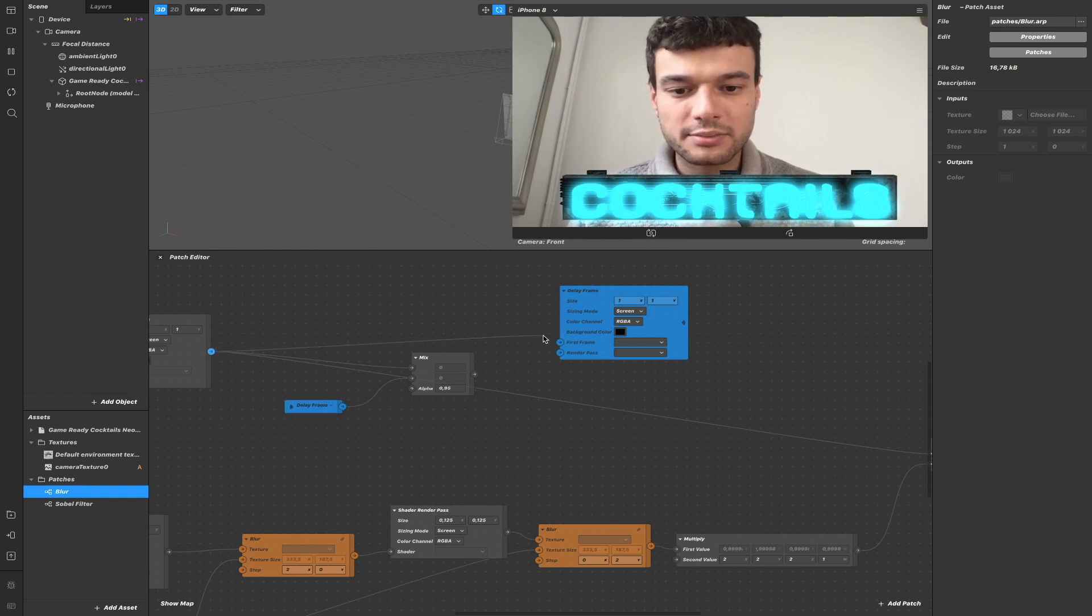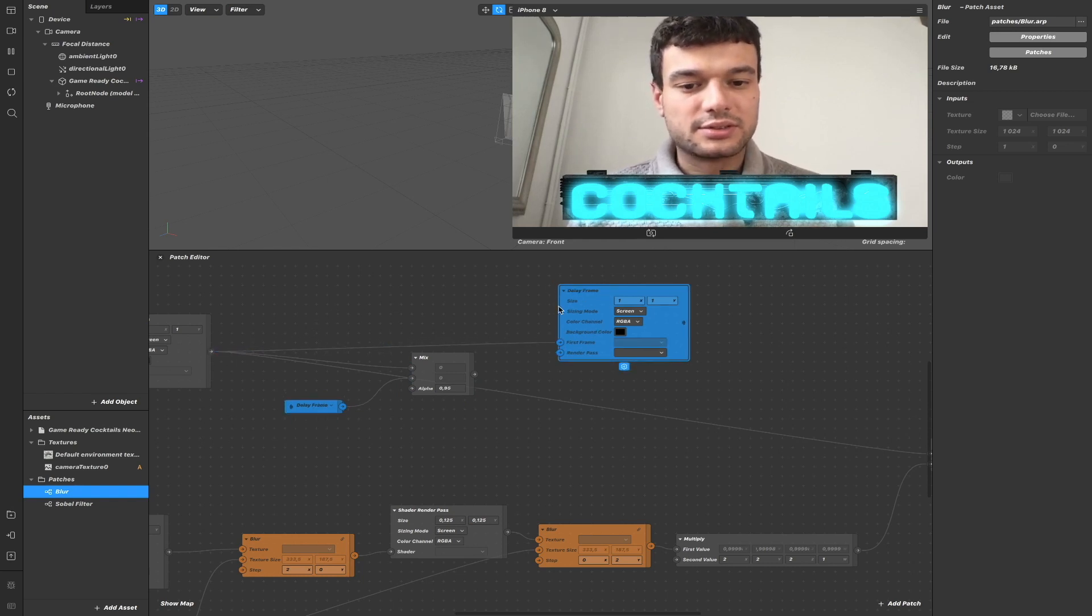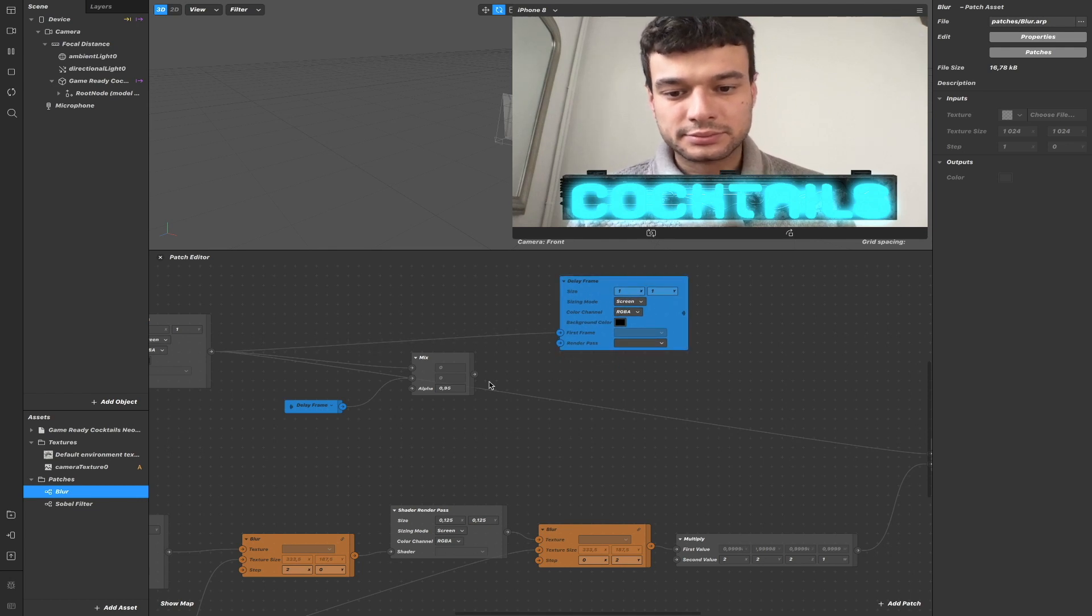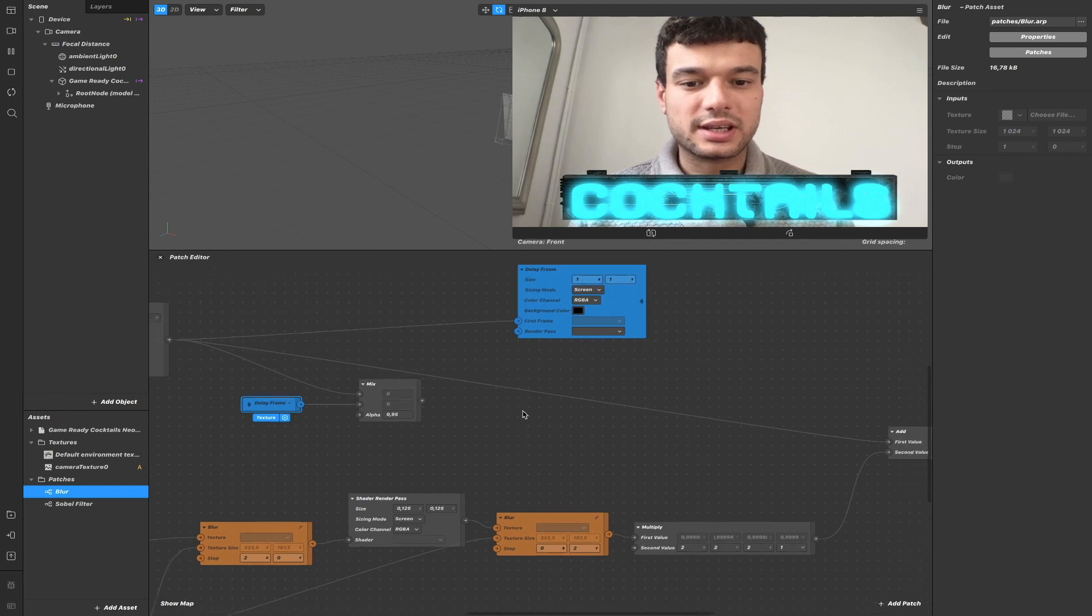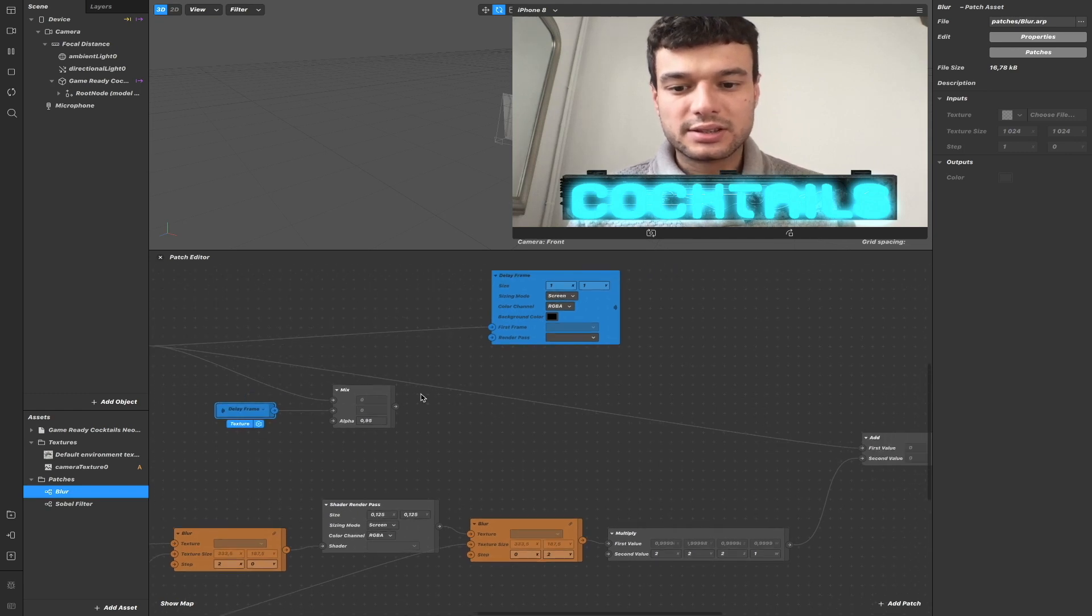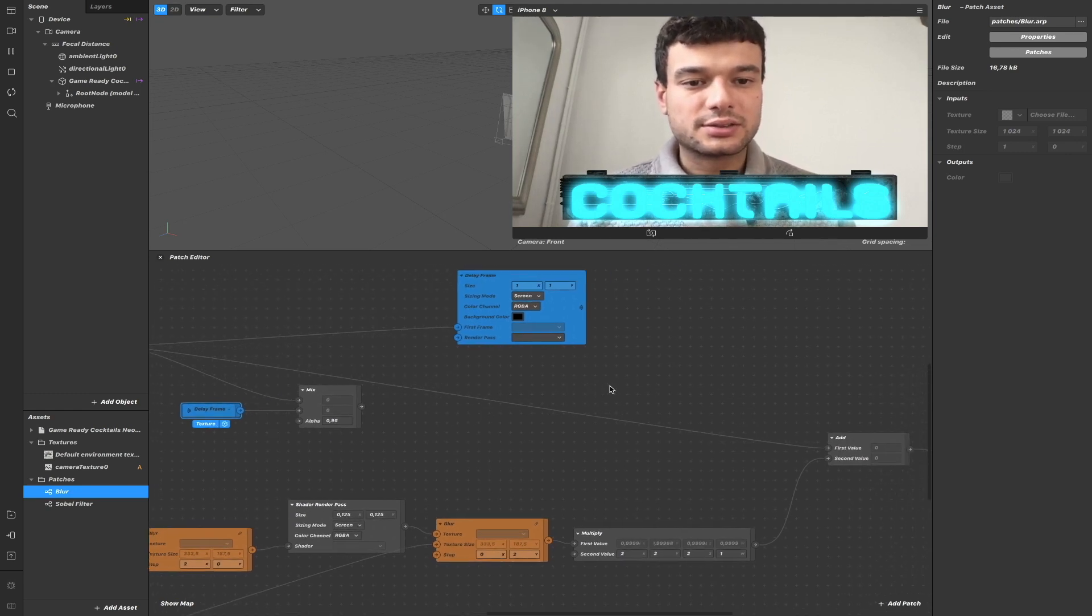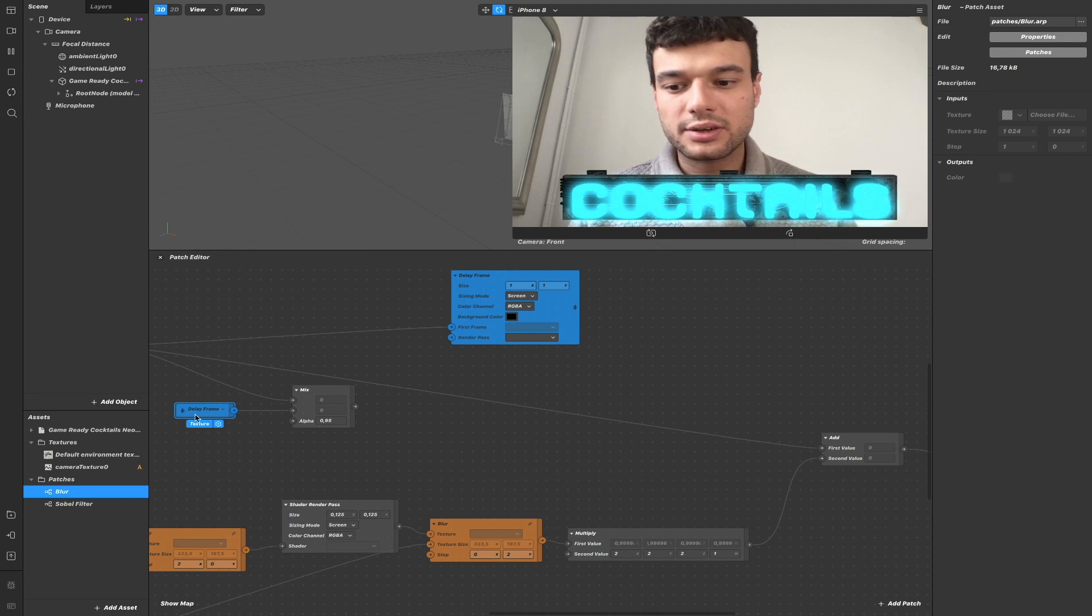And the current frame is the first frame that we need to send to the delay frame here.